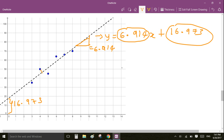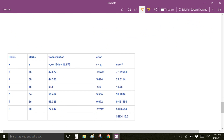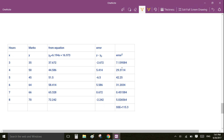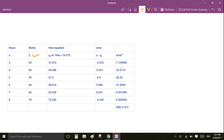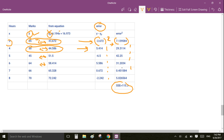Now let's calculate the sum of squared errors for this regression line. The actual values and predicted values — obtained by plugging each x into the equation — are almost the same. For example, 35 minus 31.672 and 50 minus 44.586, and so on. After squaring and summing all the errors, the sum of squared errors is 115.3.